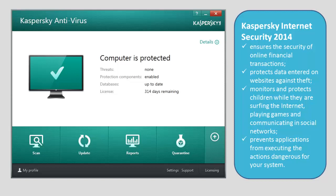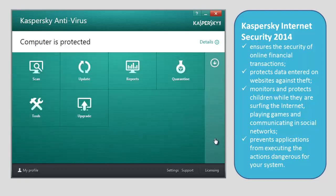To migrate from Kaspersky Antivirus 2014 to Kaspersky Internet Security 2014, in the bottom right part of the main window of Kaspersky Antivirus 2014, click the up arrow. In the list of components, click the upgrade button.